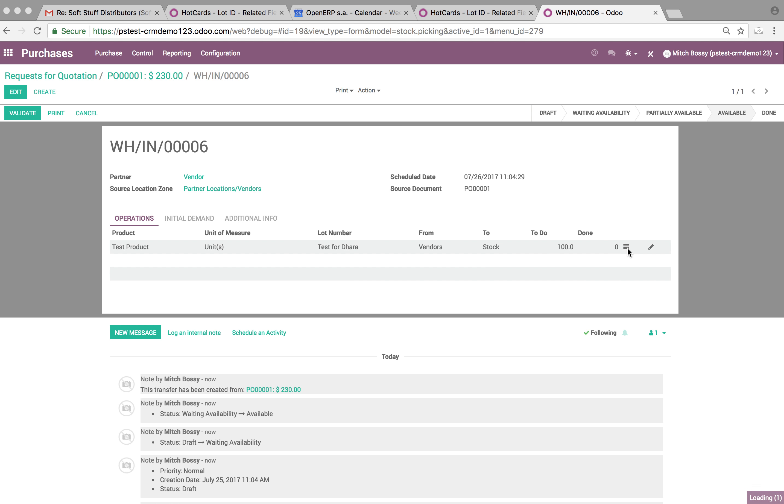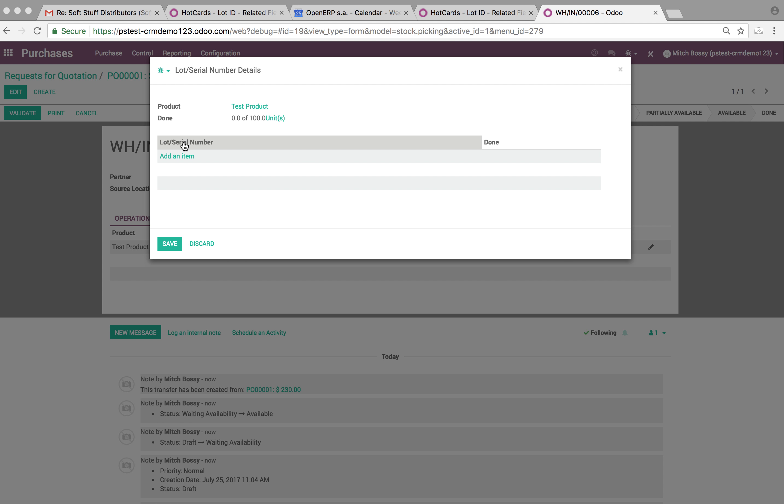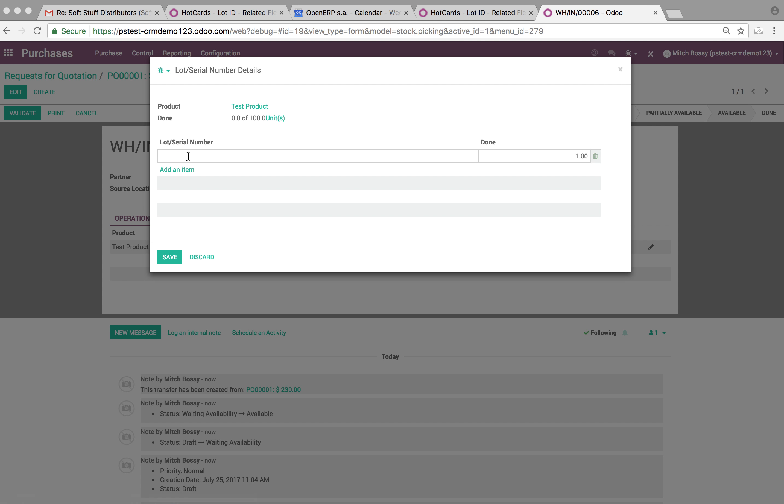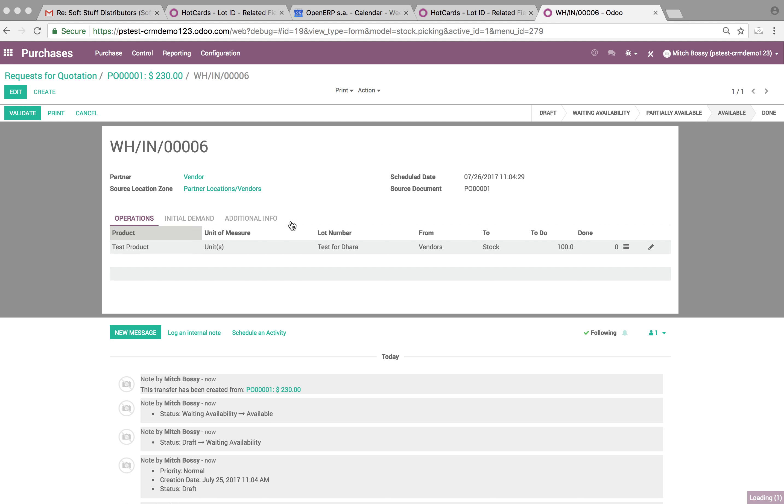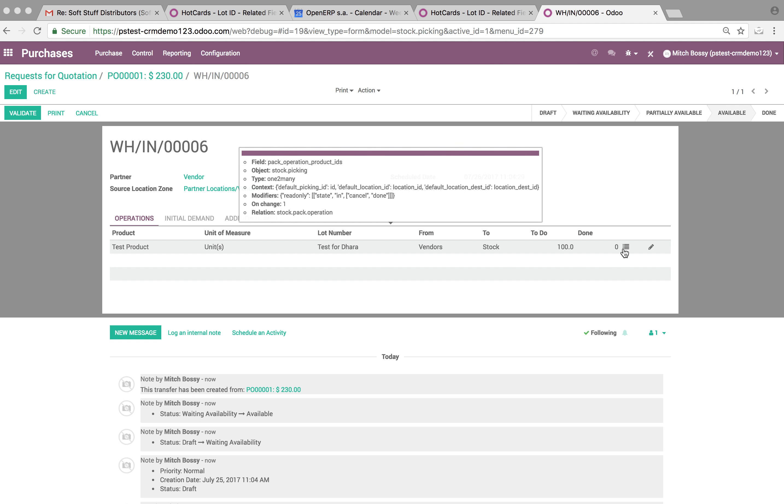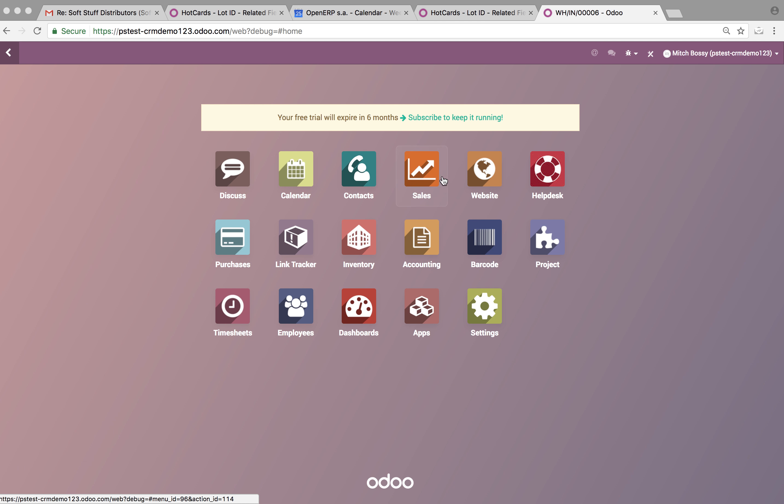And then of course when they receive them, they should be able to - they'll do the 100 and it'll be the Test for Dara. They'll receive that lot number.